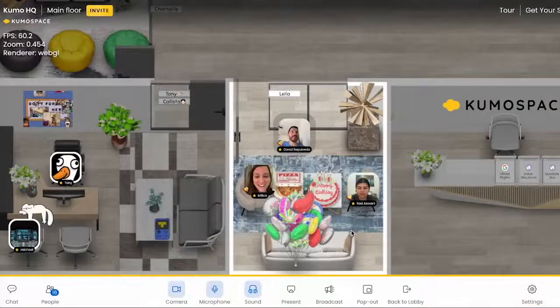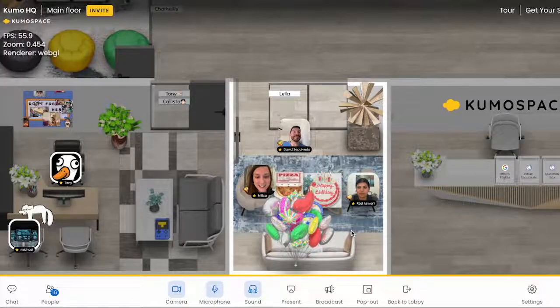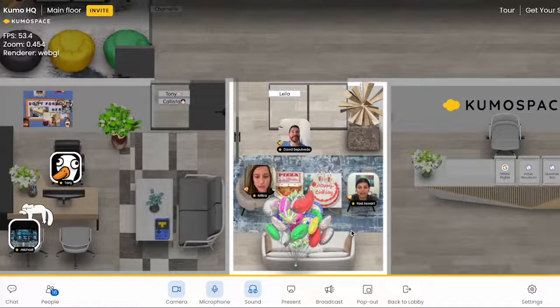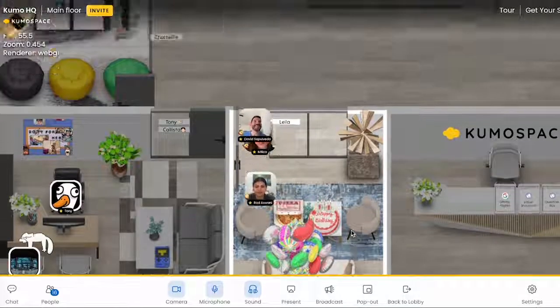While you're both here, could I talk to you about this new dashboard that I'm working on? It'll take a second. Sure, let's head over to a conference room. Okay, cool.